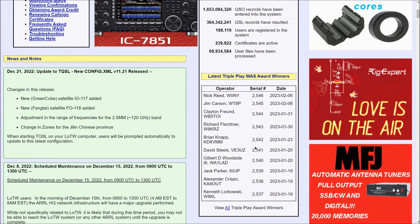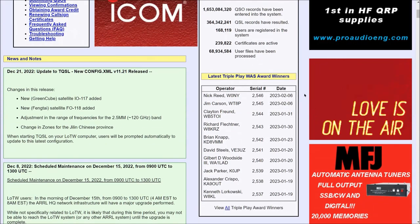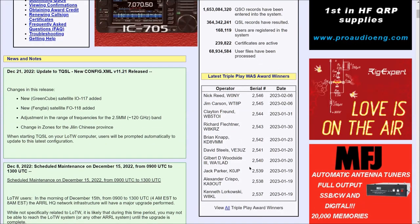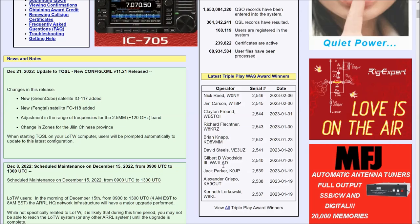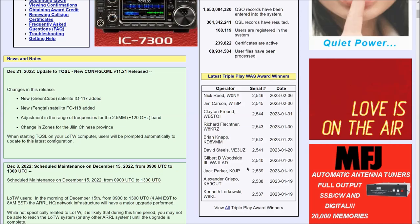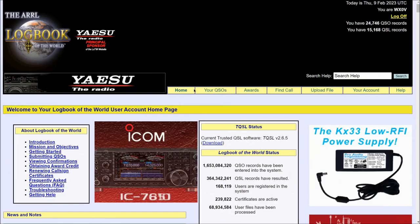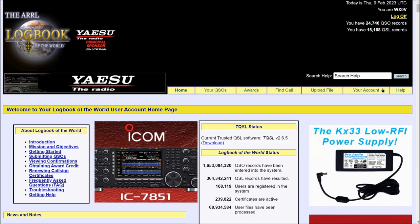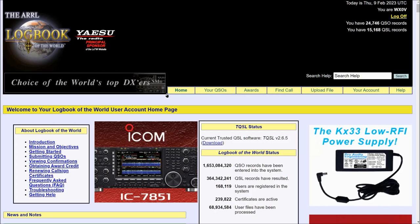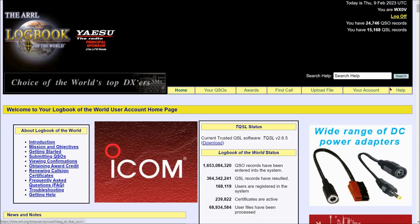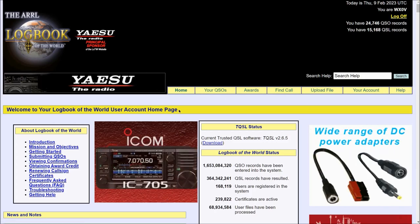And you also get to see the latest Triple Play Worked All States award winners. I was on this list in 2010, so it's a long time ago. Now you also see a menu bar here towards the upper right, upper center, and upper right.